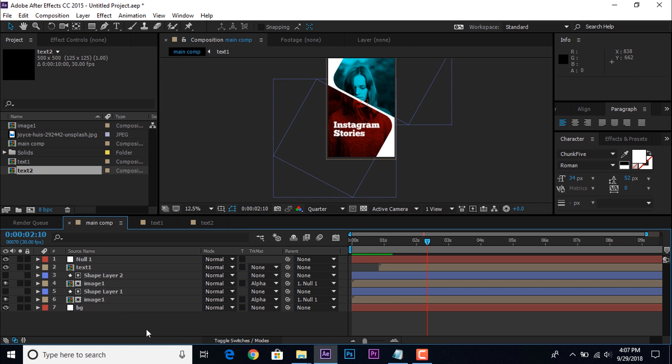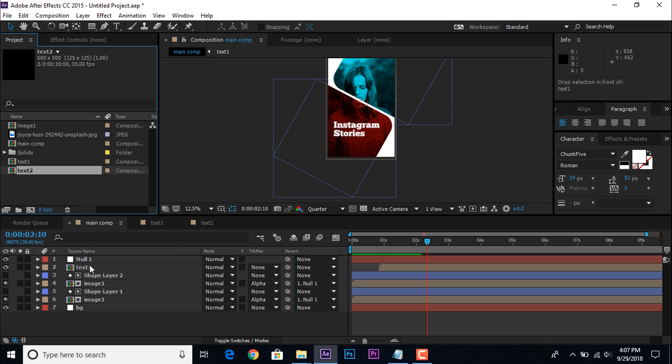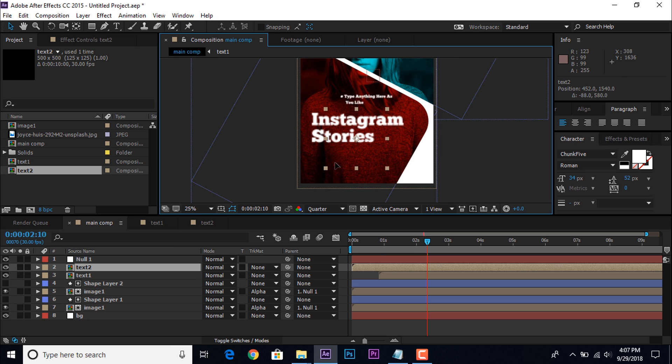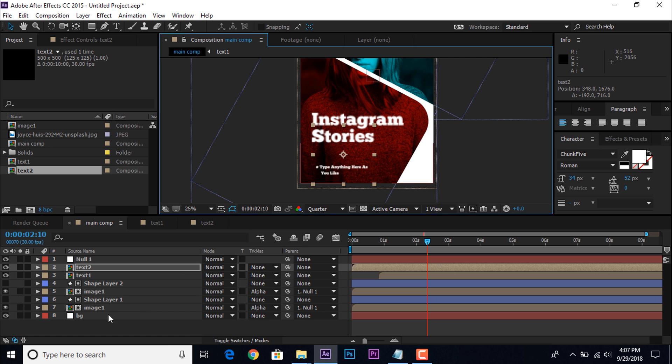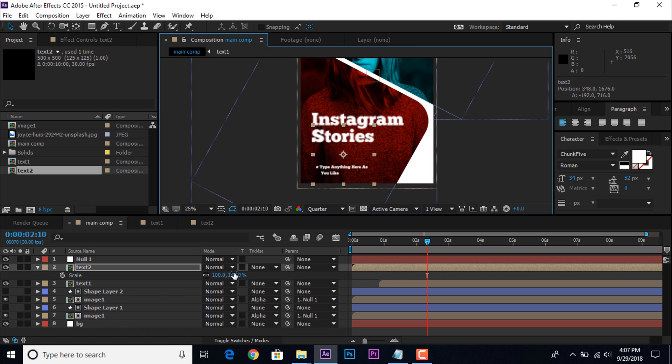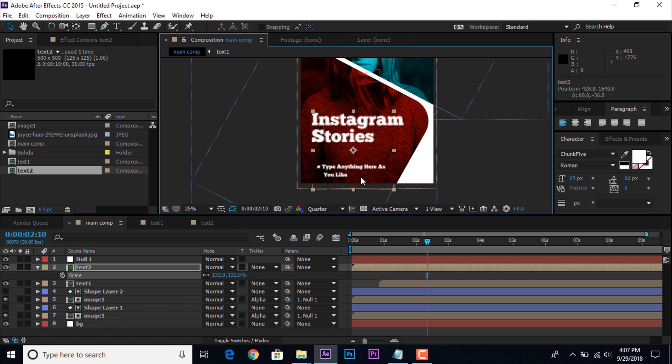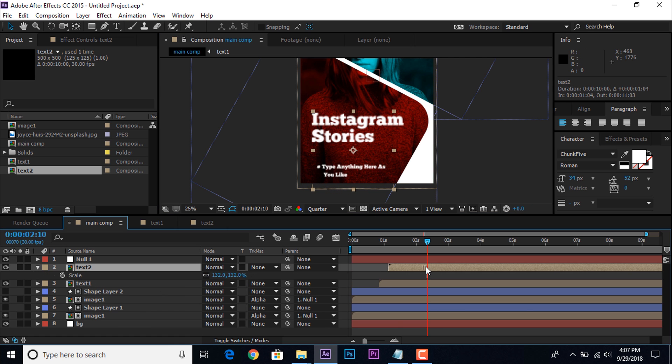Then go to main comp and drag text 2 comp layer into timeline. Hit S for scale and move little bit forward from first text comp layer.